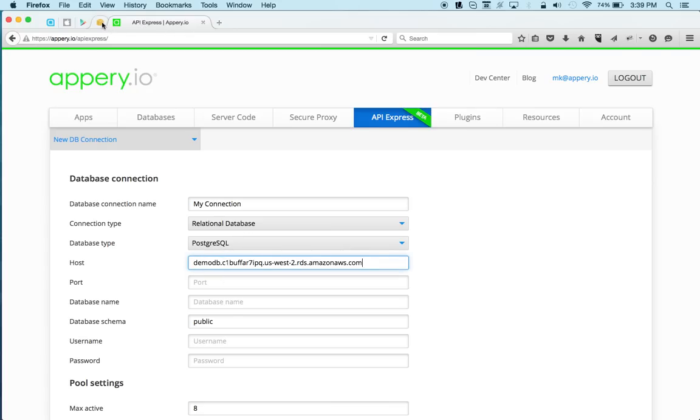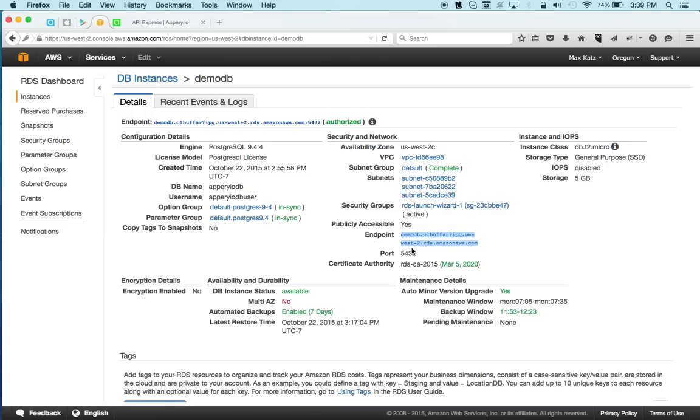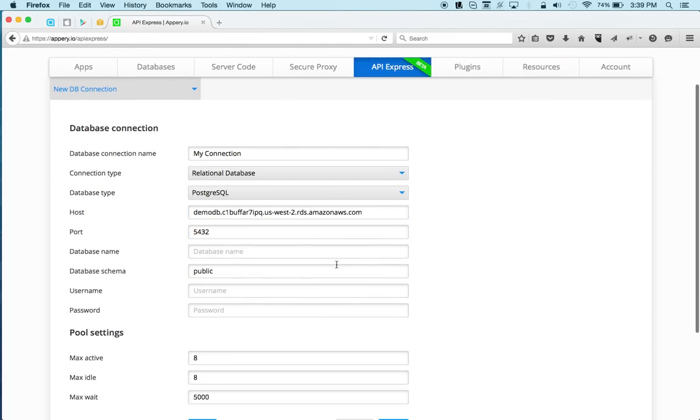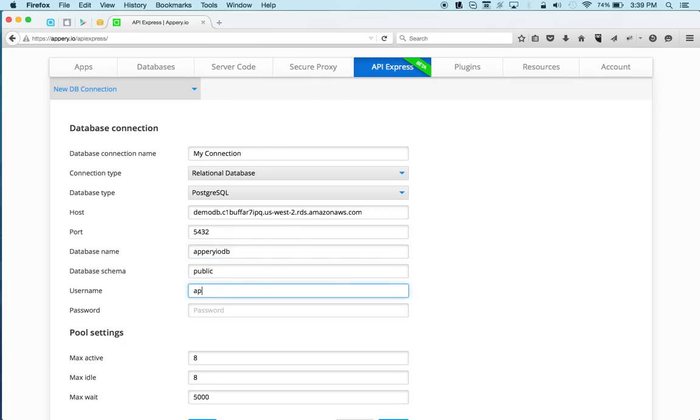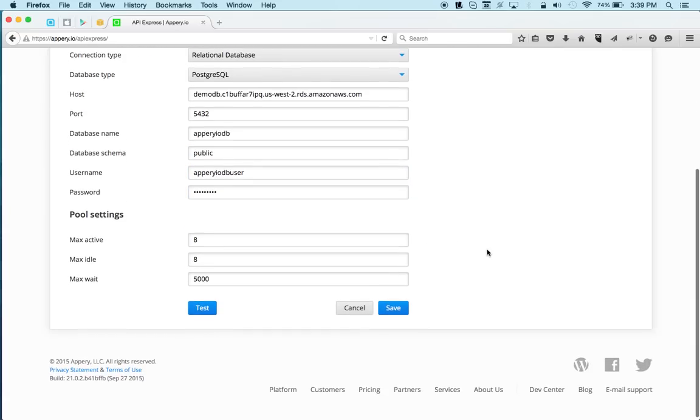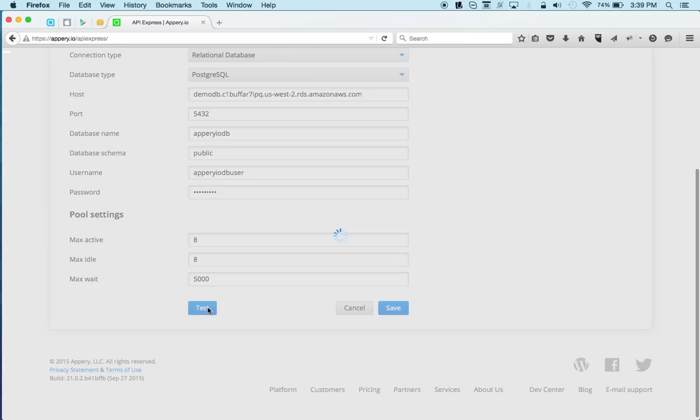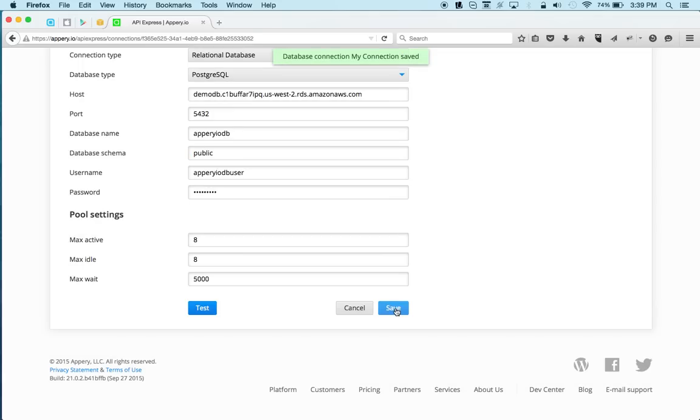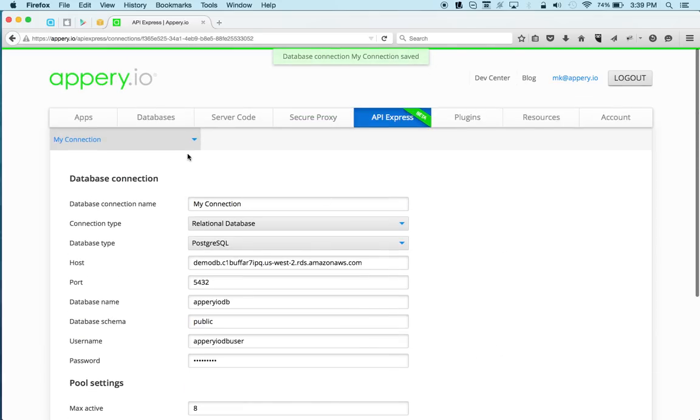And let's look at the port, so it's 5432, the database name is apriiodb, now the username, and the password. Now you want to make sure that it works, so the connection works, so we can click test, and test is successful, so we are able to connect to the database, and we can now save.